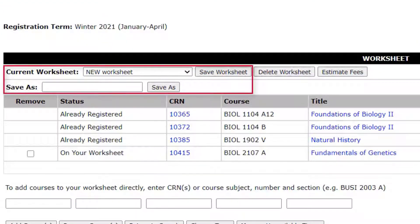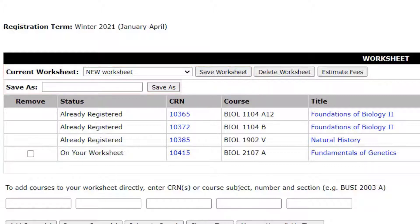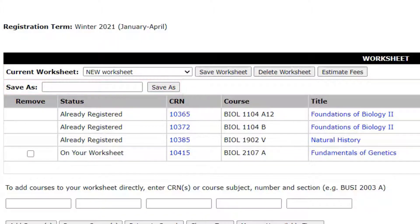You should save worksheets ahead of your time ticket to make registration quicker and easier for you. Type a name in the Save As field and click Save As to save a new worksheet. You cannot have spaces or special characters in your worksheet name, only alphanumeric characters and underscores.